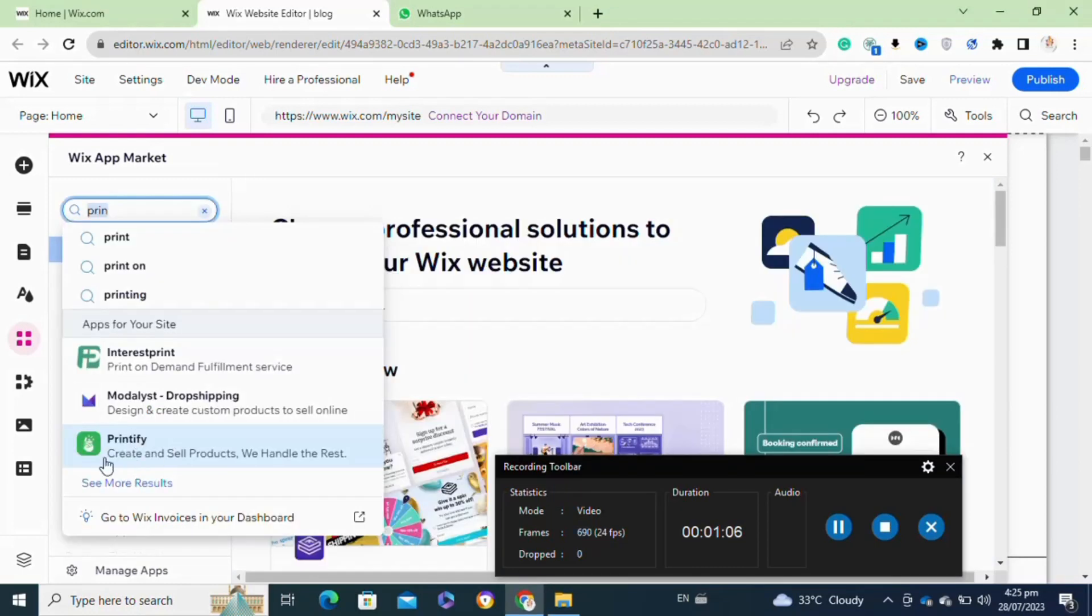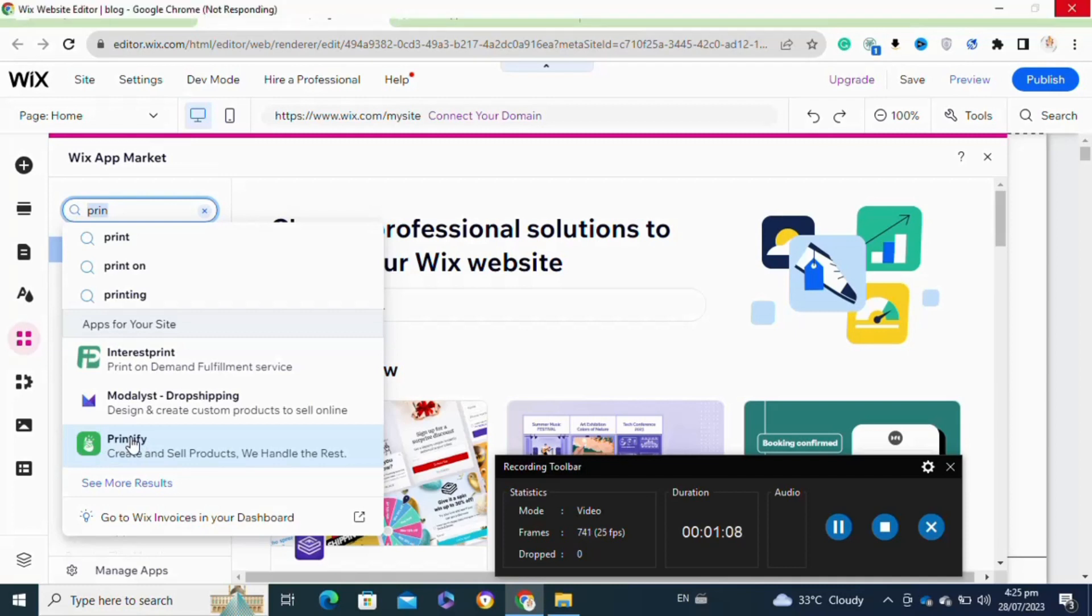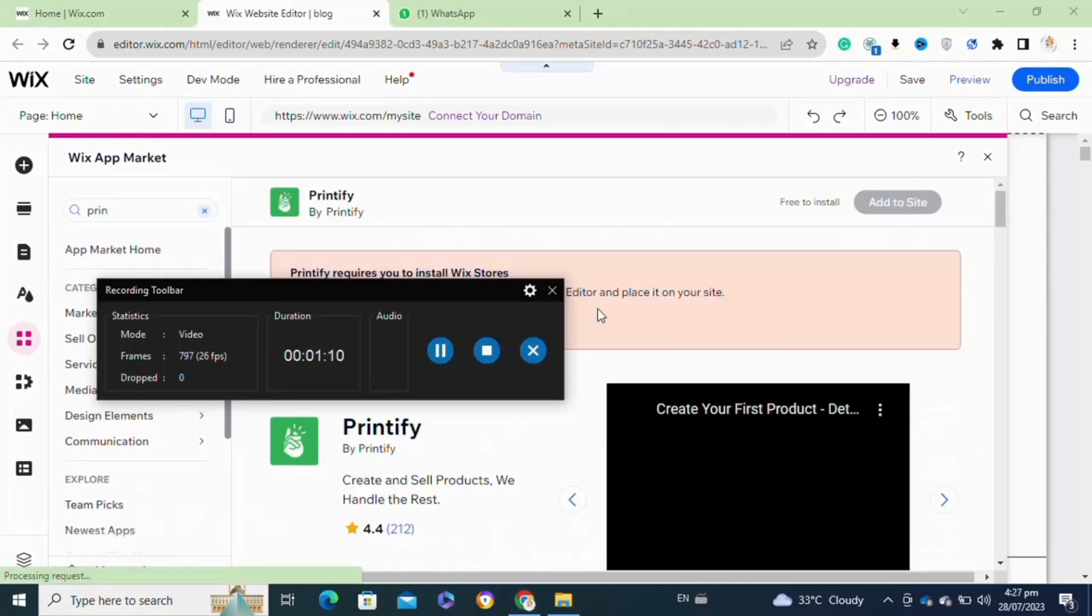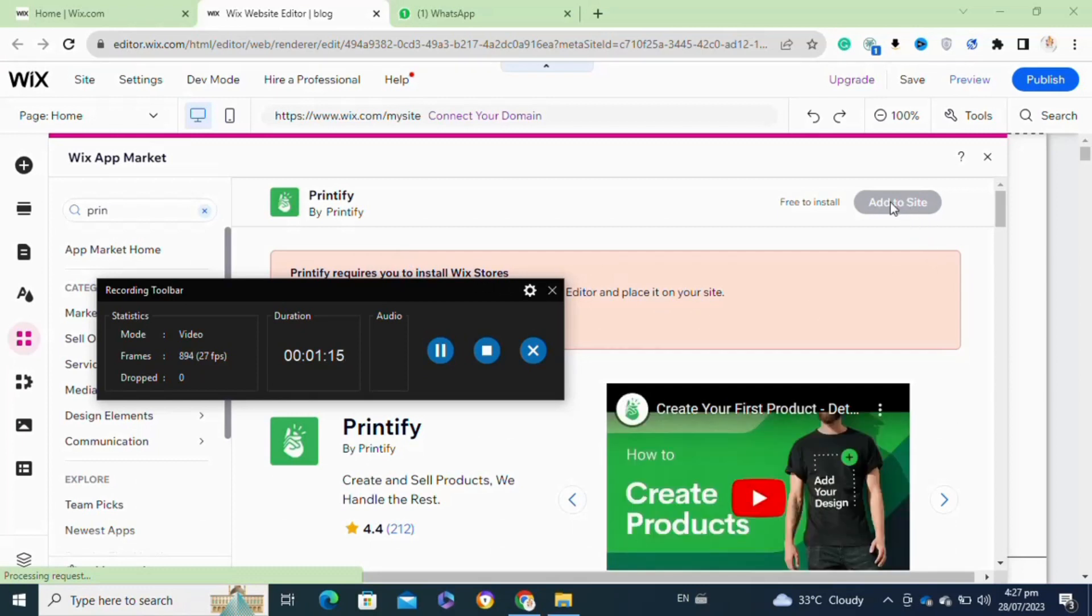After that, you have to select this exact app. Once you select it, it will open this page. From here, you have to click on the add to site option at the top right corner.